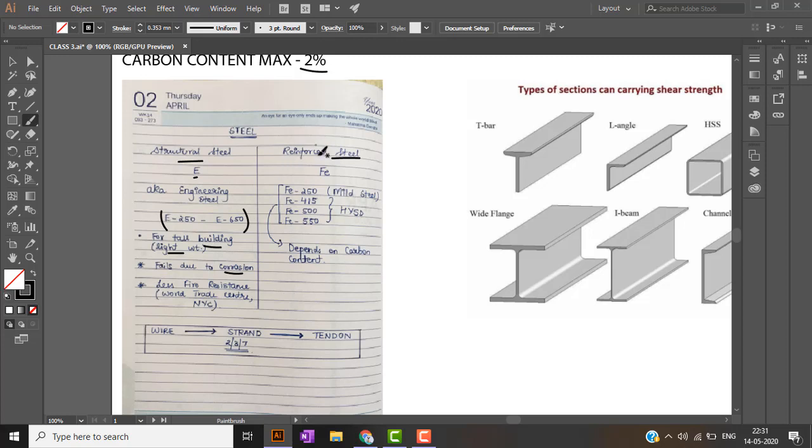The second type is reinforced steel denoted by Fe. Fe stands for iron. We have four basic grades. Fe250 is known as mild steel. The rest of the three, Fe415, 500, and 550, are known as HSYD. Also nowadays Fe600 is being used. All these types depend upon the amount of carbon content in them.